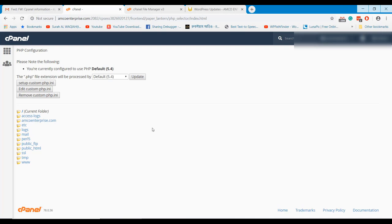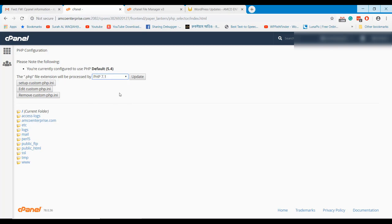From the drop-down menu you can select the version. In my cPanel, only two versions are available. So, I am selecting the higher version.